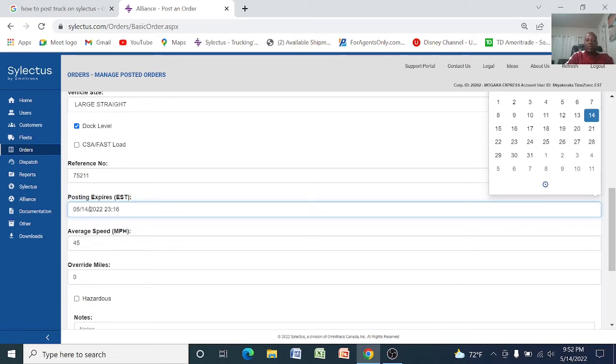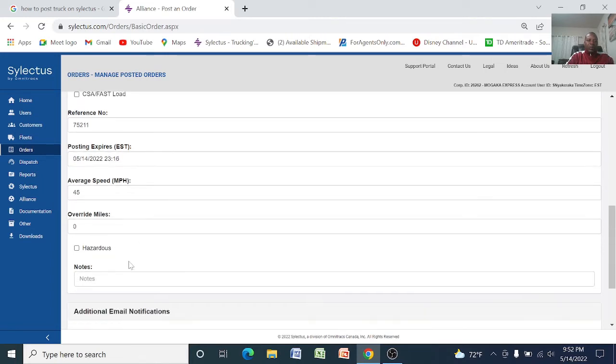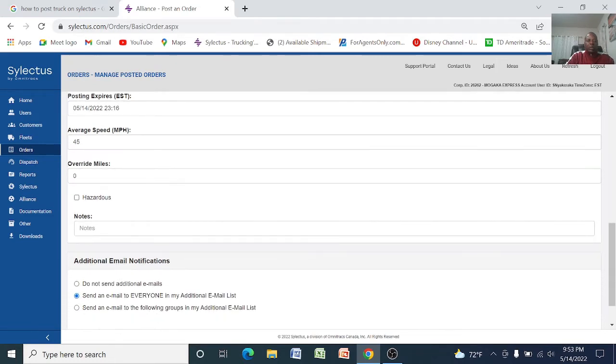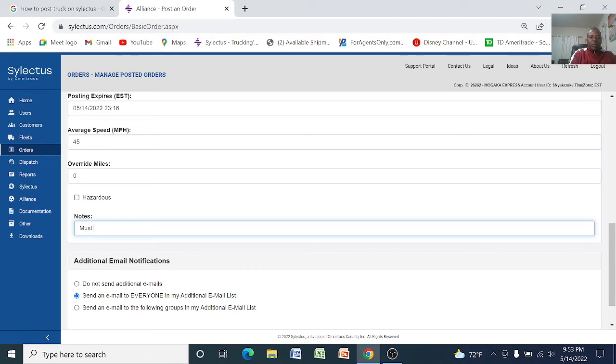And posting, tell them when do you want this posting to expire. If you want it to expire the time you bid on it, for example if I'm posting this load on the 14th, you put the time here it's going to expire 23:16. And average speed of miles, and tell the computer if this is a smart load. If it's not a smart load, don't check the box.